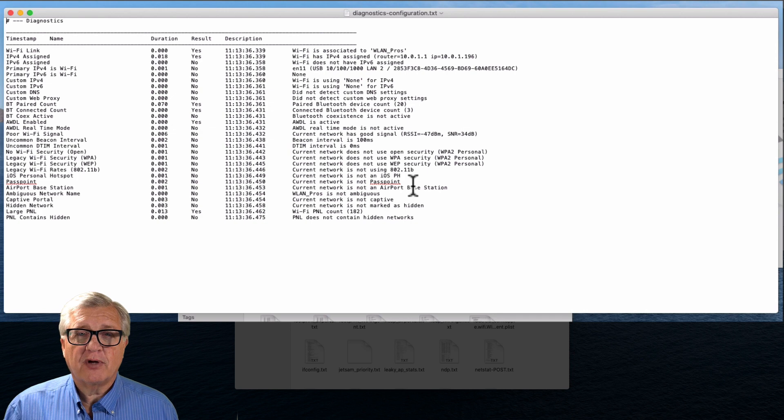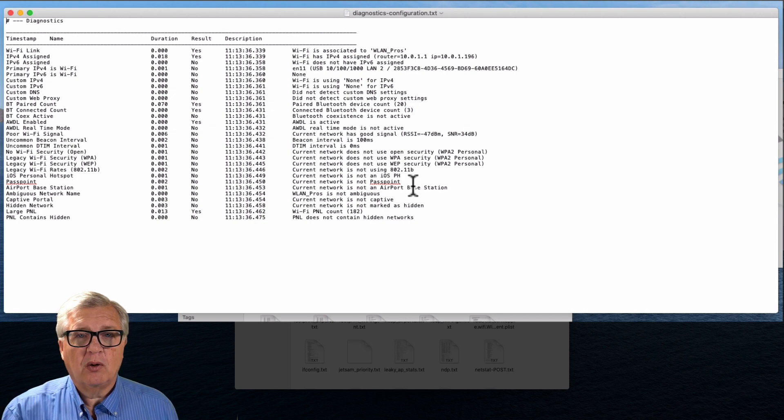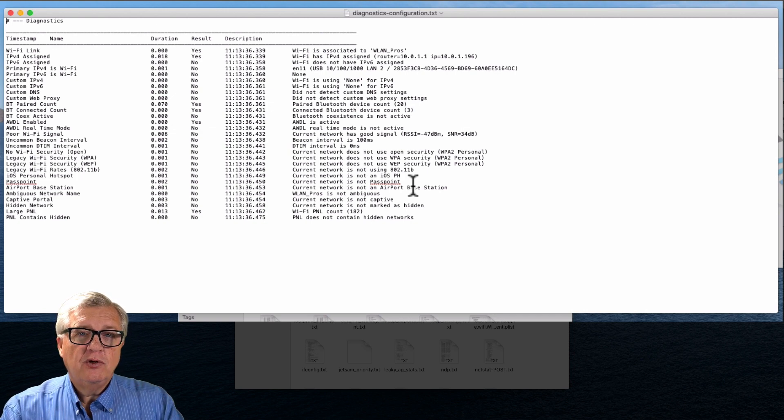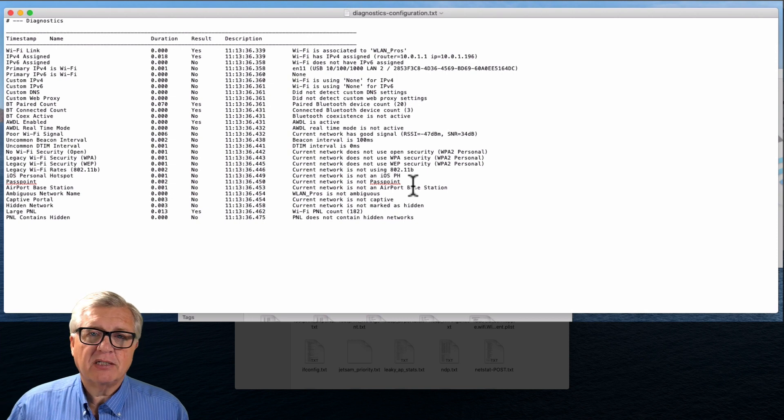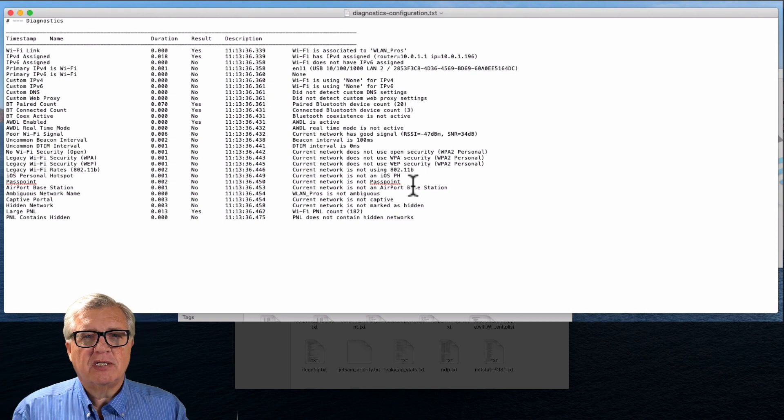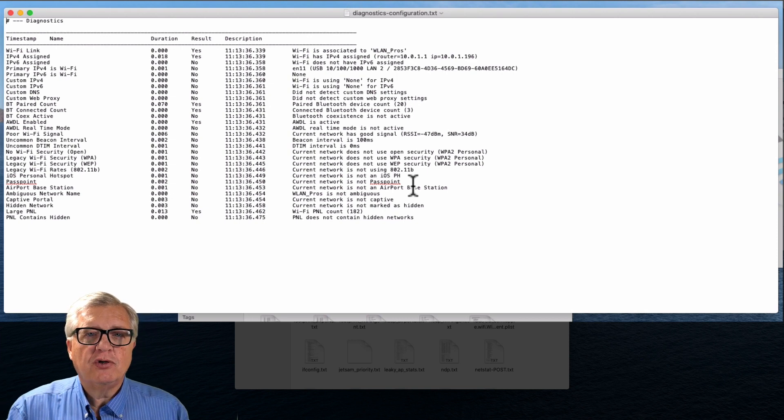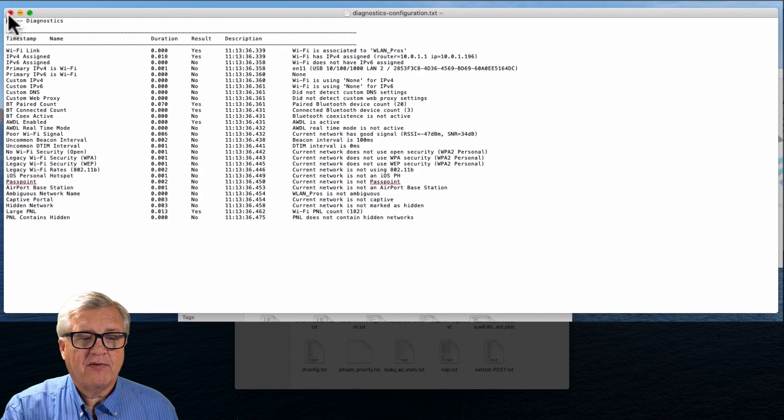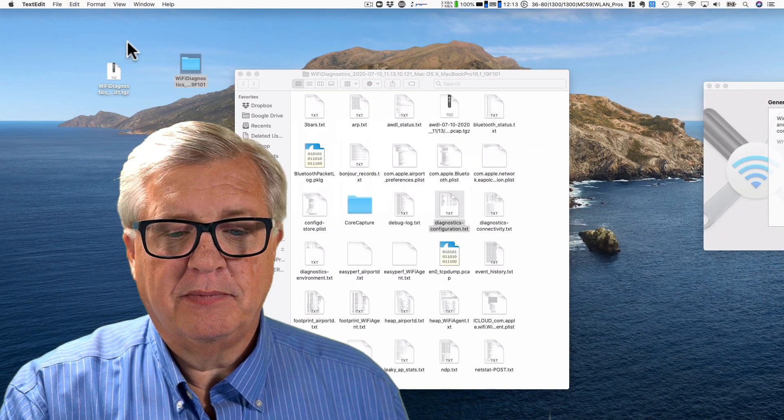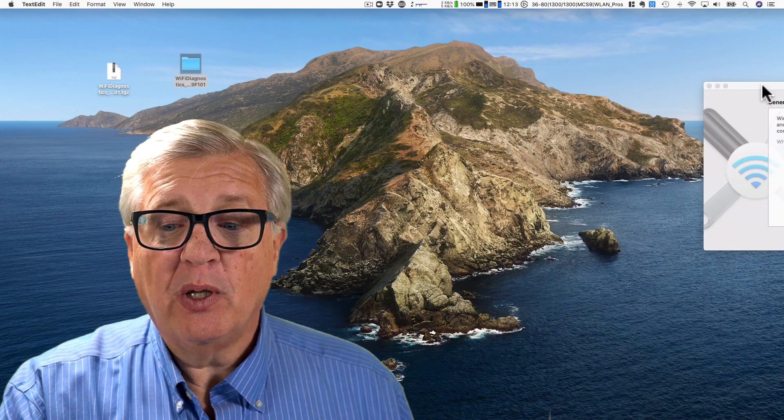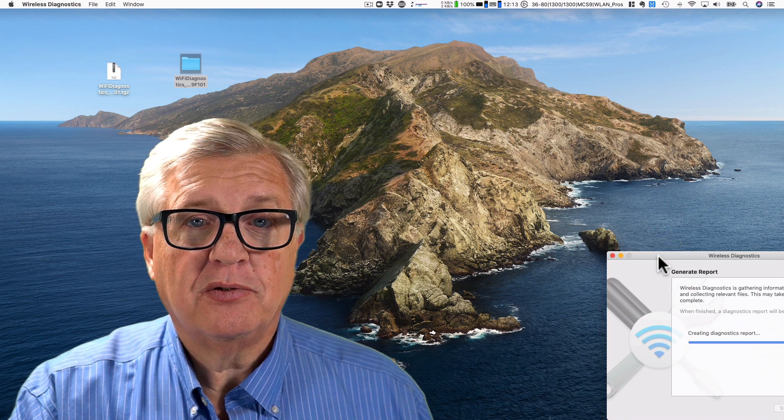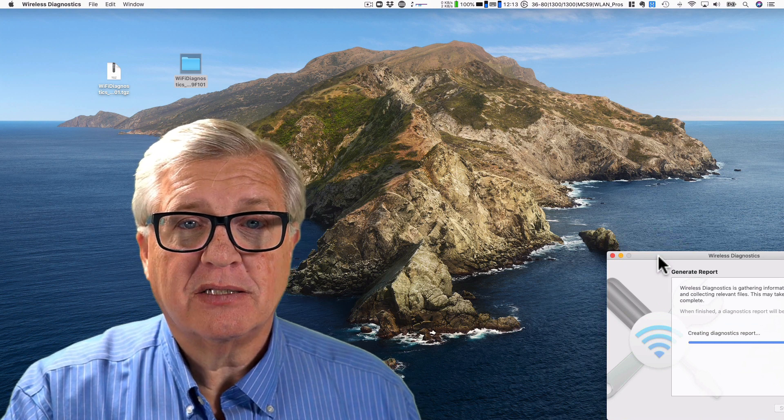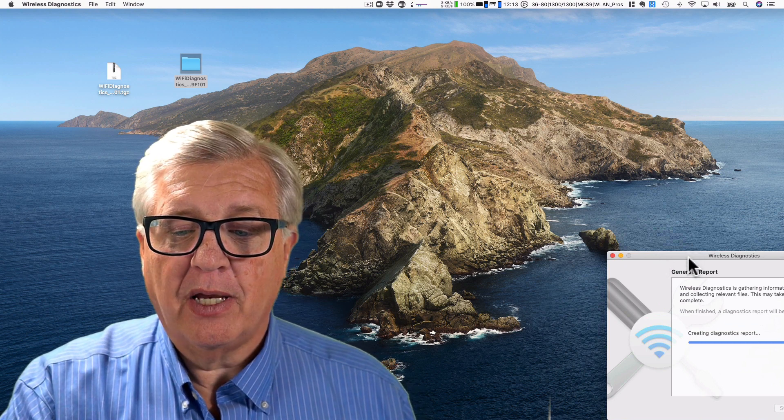You could have them do this option key, run the diagnostic report, and then just send you the zip file and you could do all the detailed analysis to find out what's going on.